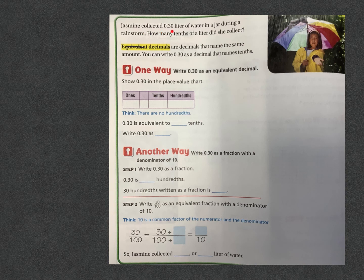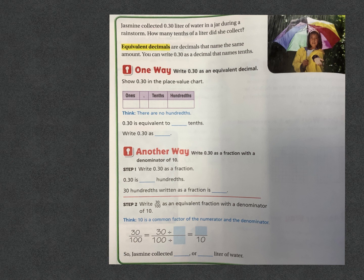Jasmine collected 0.30 liters of water in a jar during a rainstorm. How many tenths of a liter did she collect? Equivalent decimals are like equivalent fractions — equal to one another. There are decimals that name the same amount, and you can write 0 and 30 hundredths as a decimal that names tenths instead.